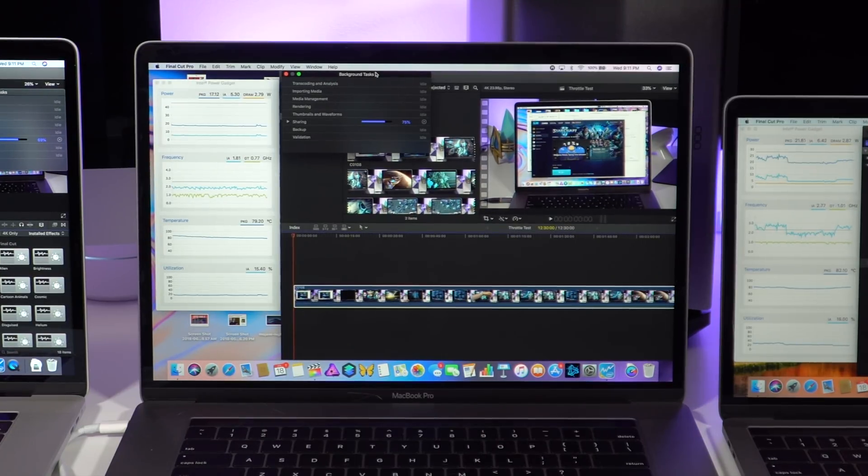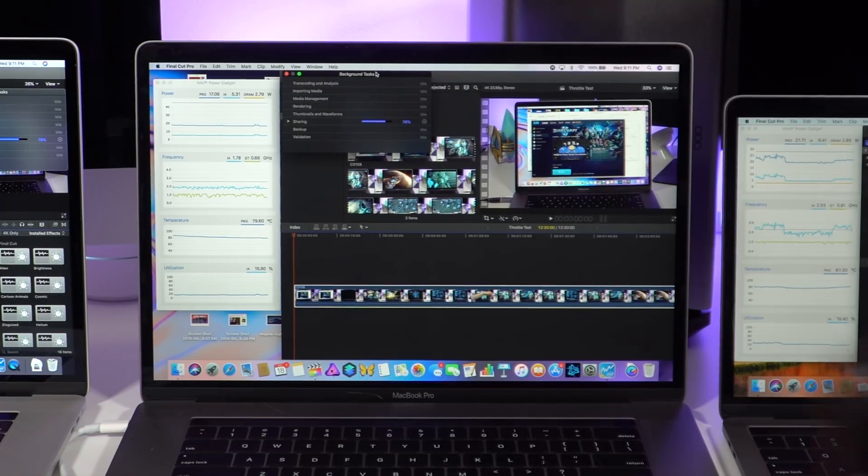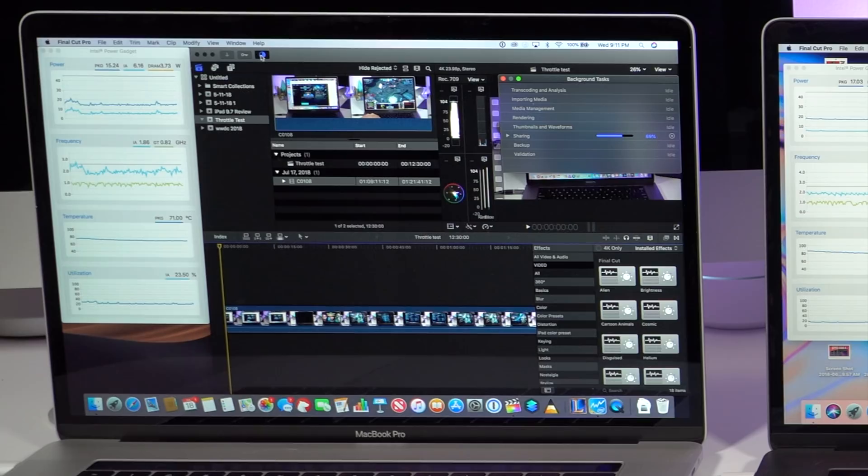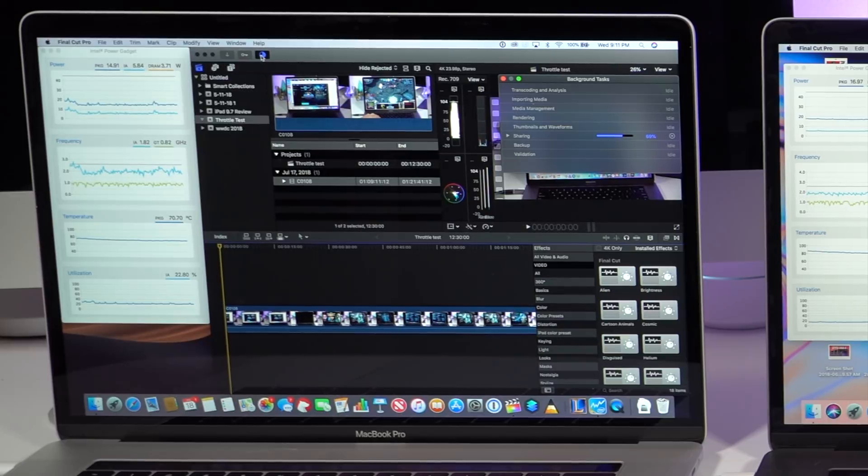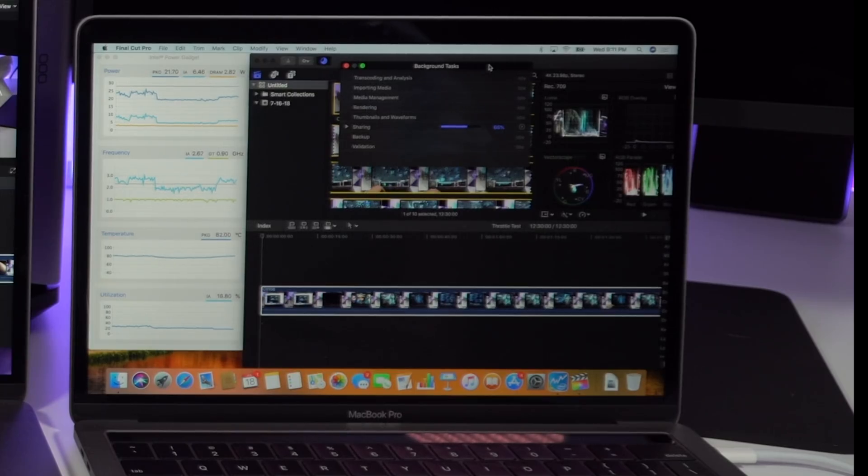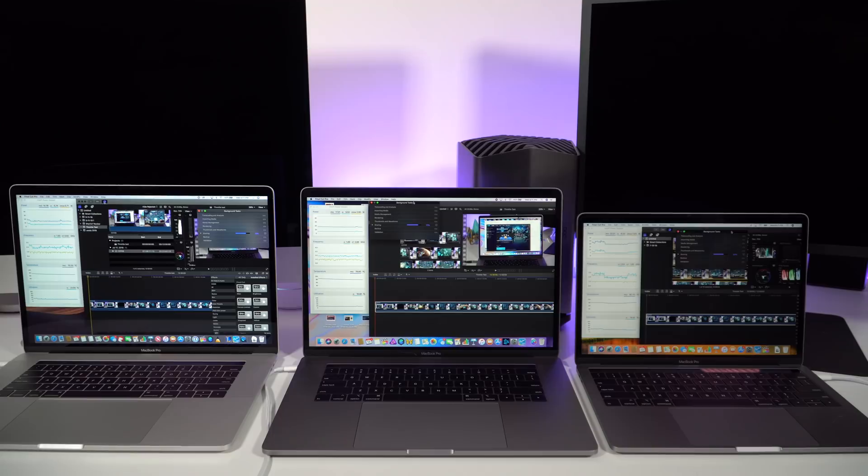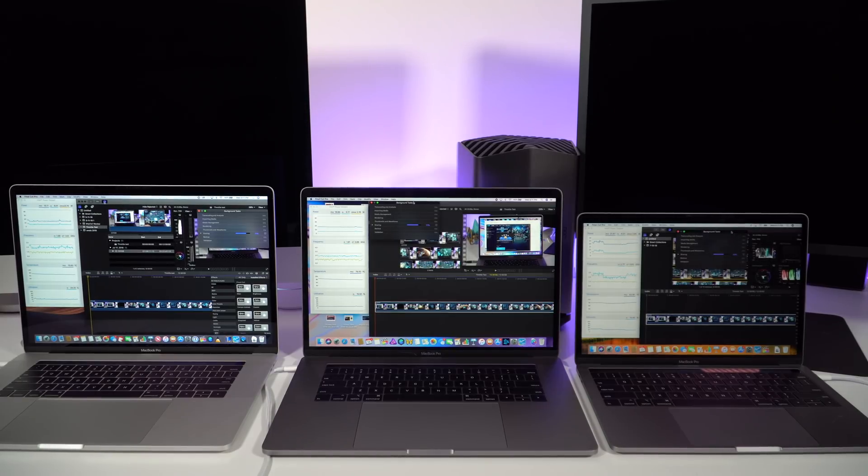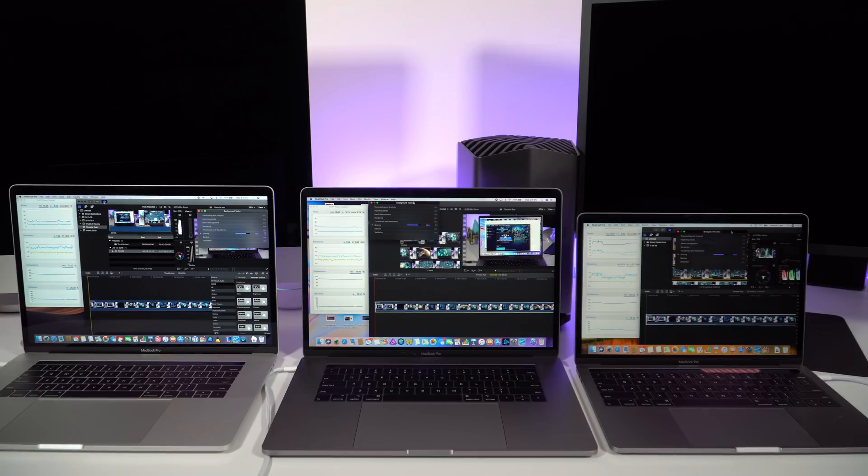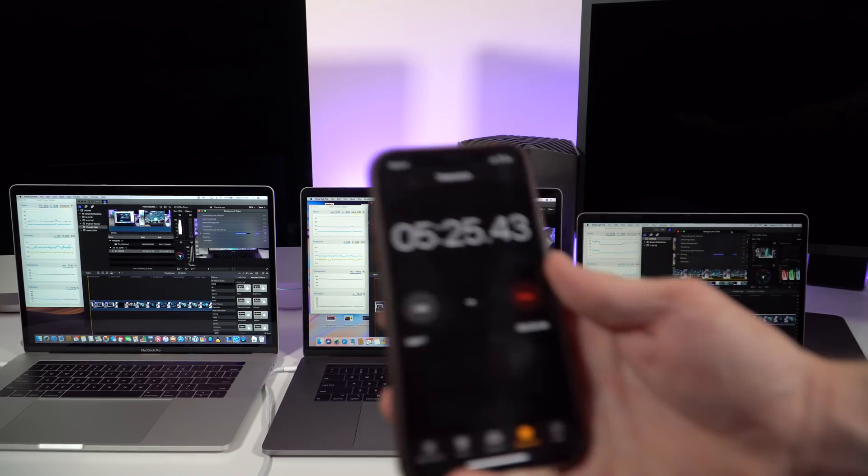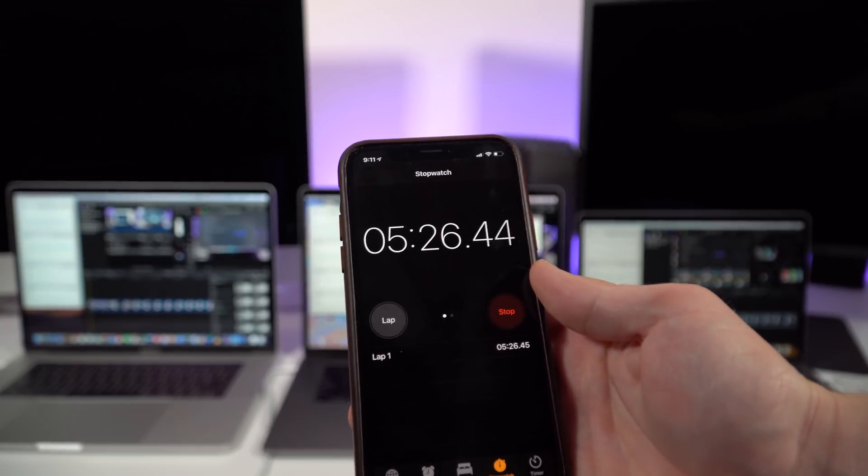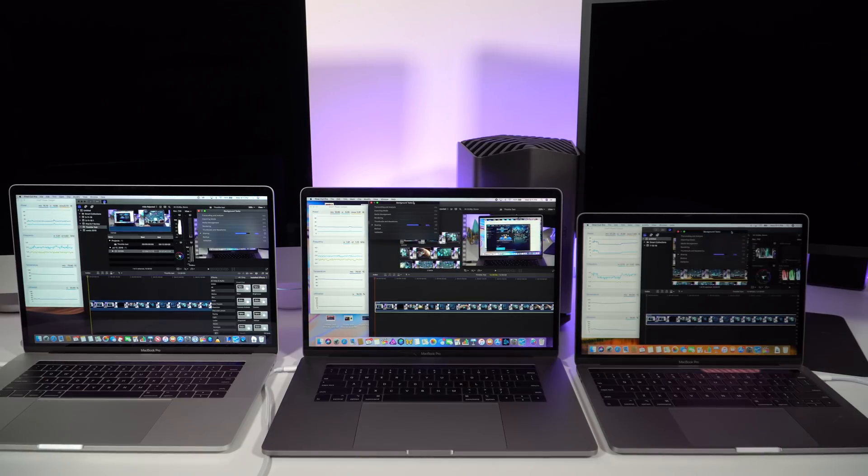At around 5 minutes, the 2018 15-inch is 75 percent done with the export, the 2016 is behind it at 70 percent, and the 2018 13-inch is behind that at 66 percent. Again, the 2016 and 2018 are both performing below their base clock speeds of 2.6 gigahertz, and yet they aren't close to the 90 degrees Celsius thermal limit where normally intense CPU throttling would happen. They're both around the 76 to 79 degrees Celsius mark.